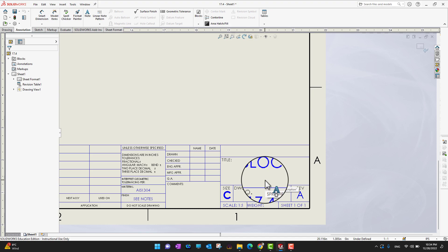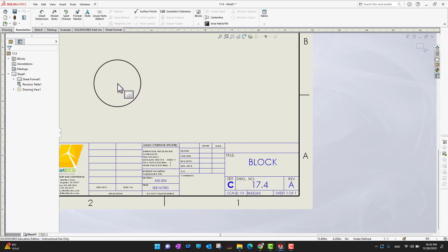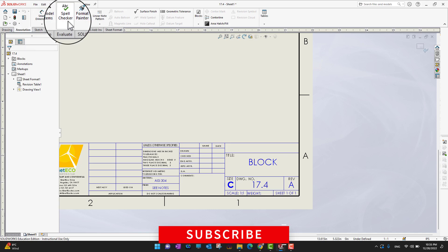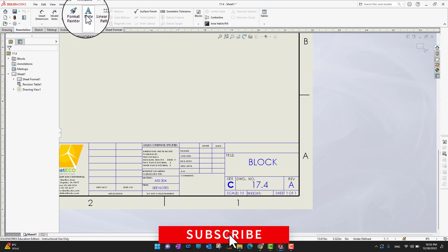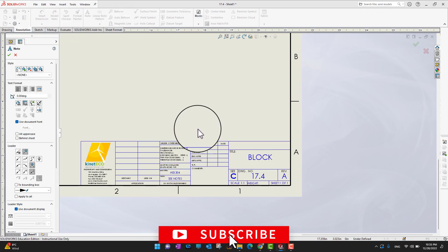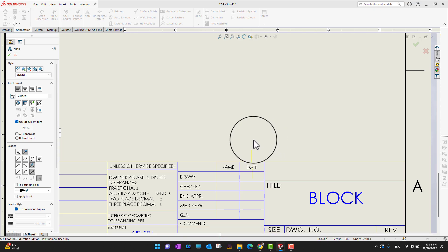This means that this data belongs to custom properties. So what I'm going to do is go into the Annotations and then go into the Notes, and wherever I want to add my notes I can do that.